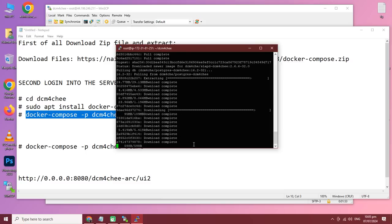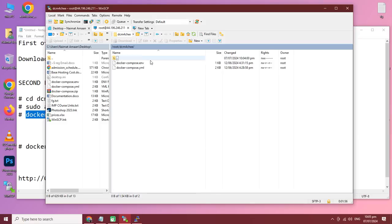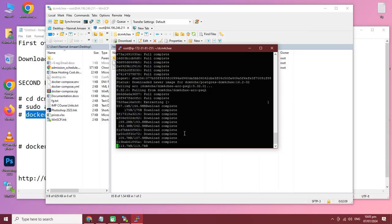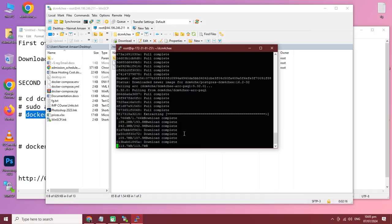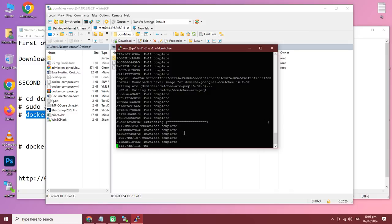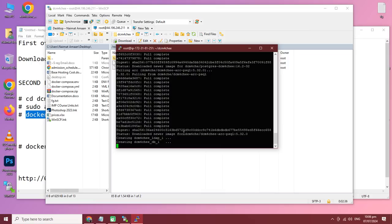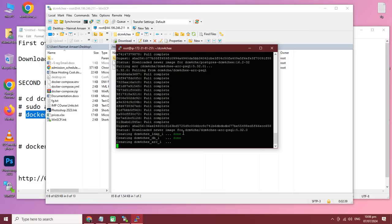DCM4CHEE is now downloading from Docker. All these settings are already written in the two files, so you don't need to edit them. It will automatically download and install everything related to DCM4CHEE. Just a few simple commands — download the file, put it in the DCM4CHEE folder, install Docker, then install DCM4CHEE with the Docker command. You can see the files downloading, and once complete it shows 'done' for each component.